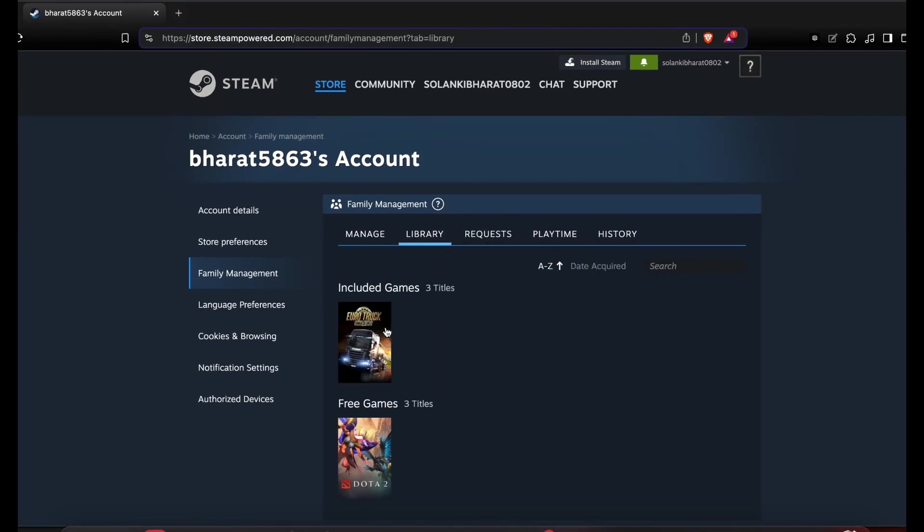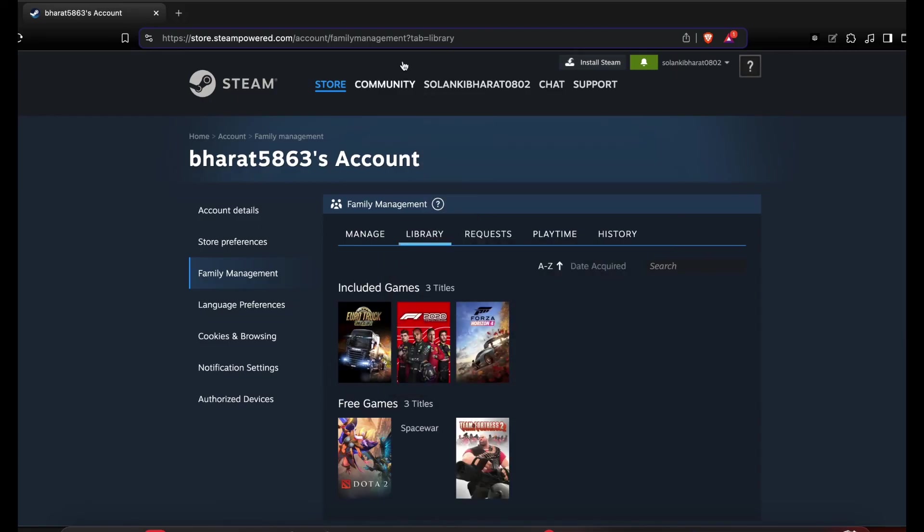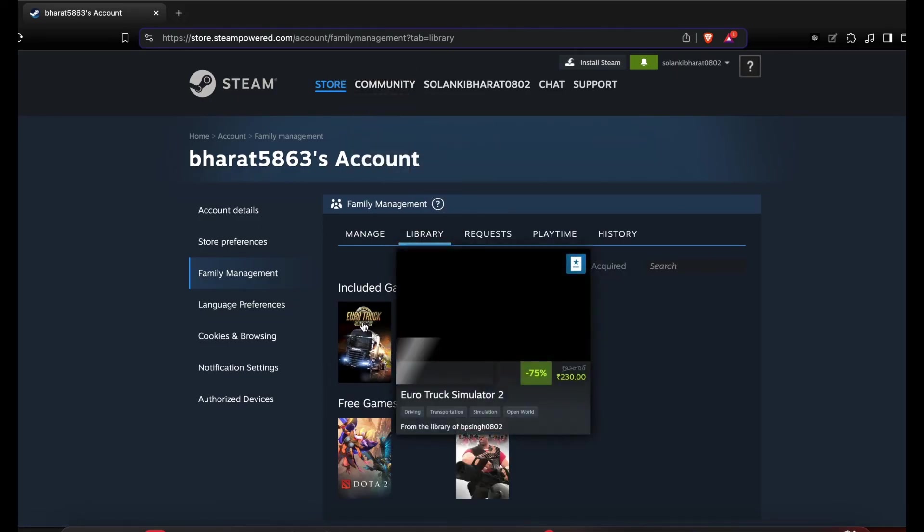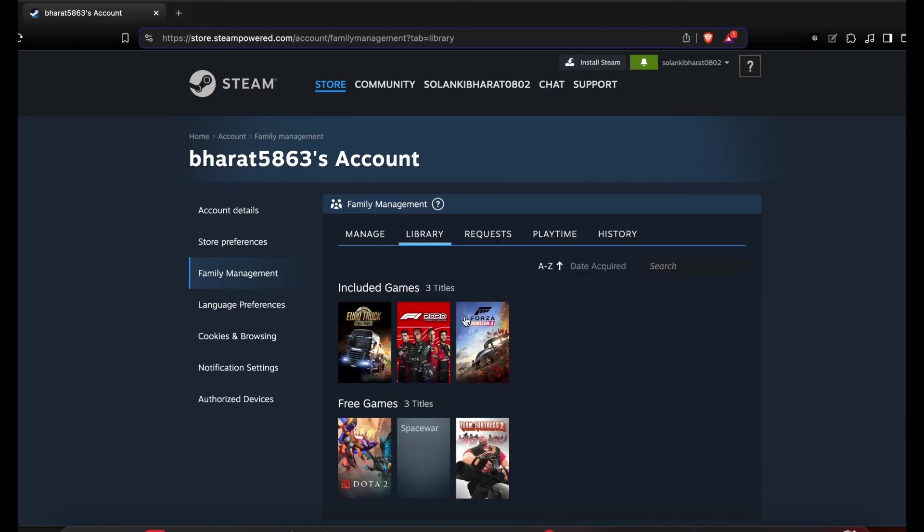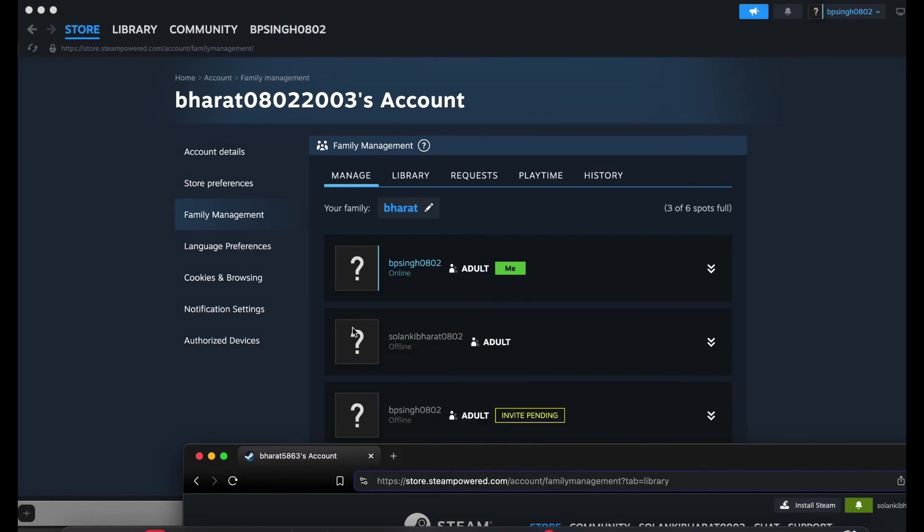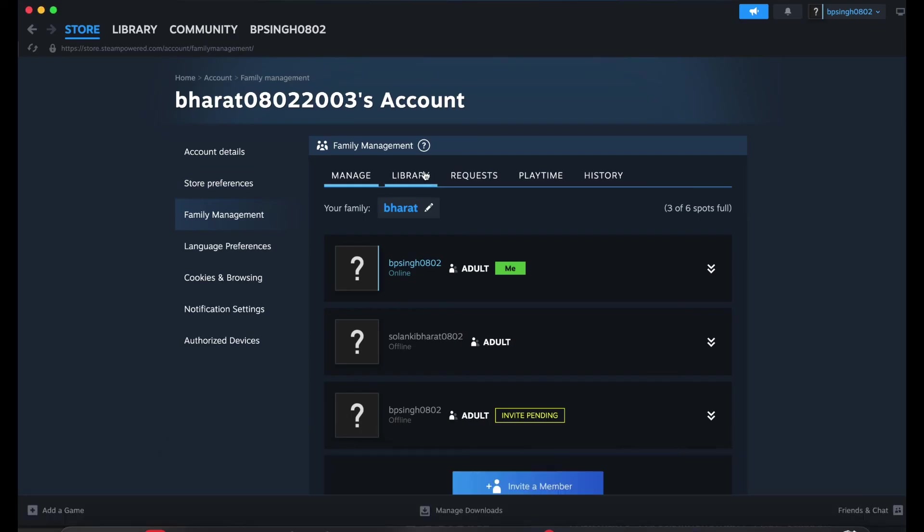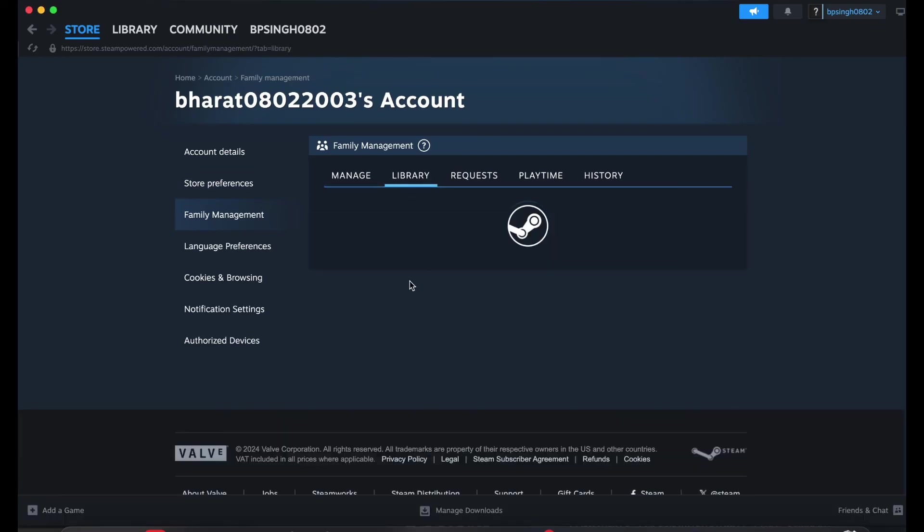Here you can see all the games which are shown in my friend's computer in my computer. Here you can see three games like Halo, Truck, and F1 2021. These same games are showing in my friend's computer.